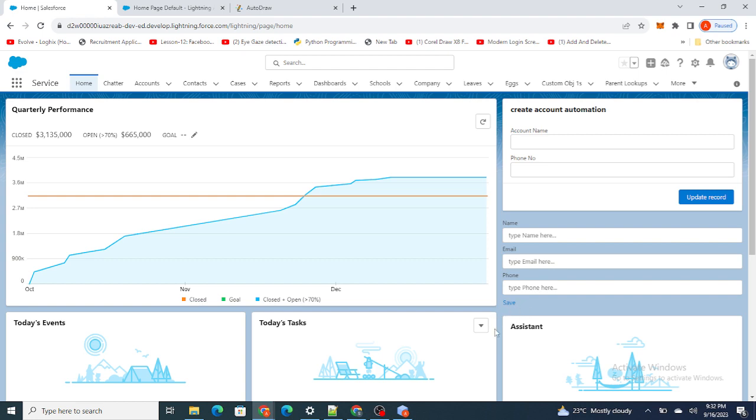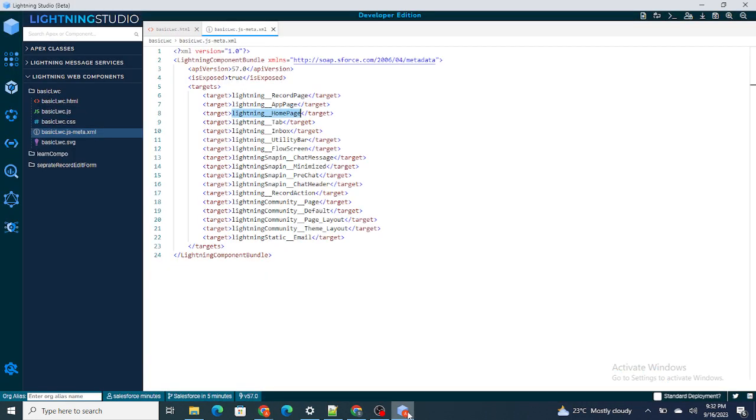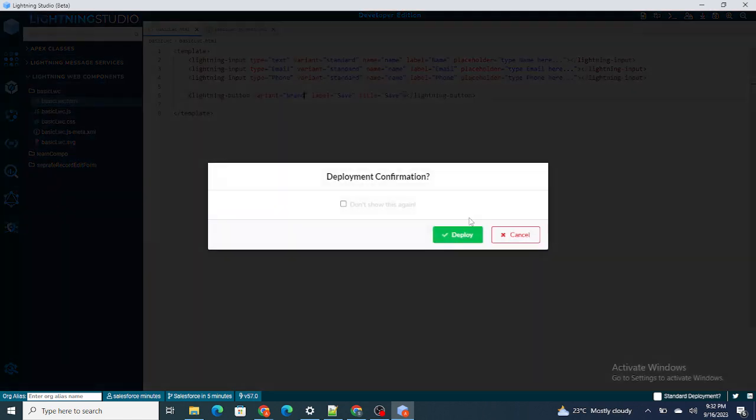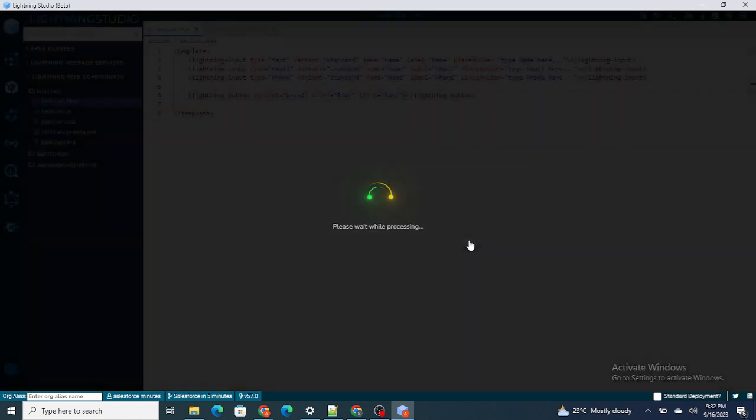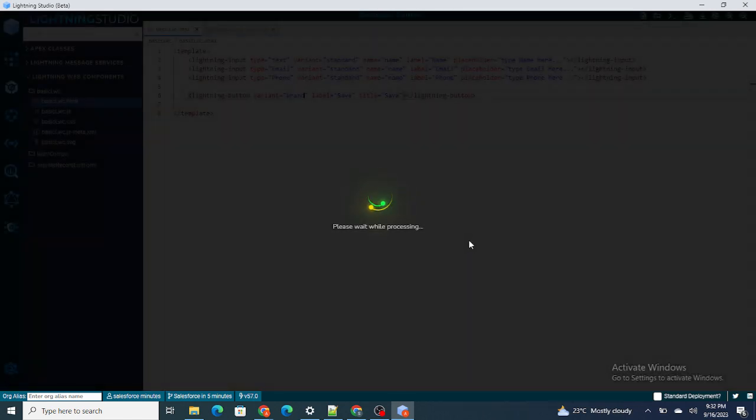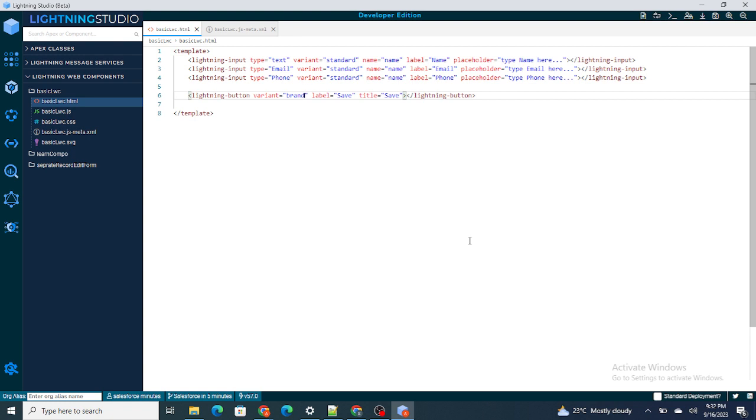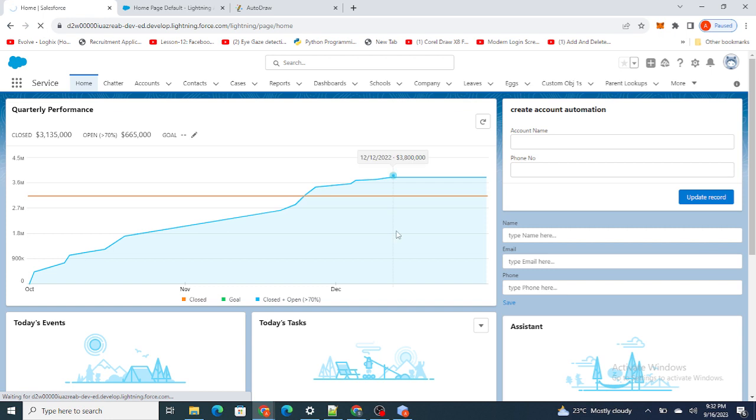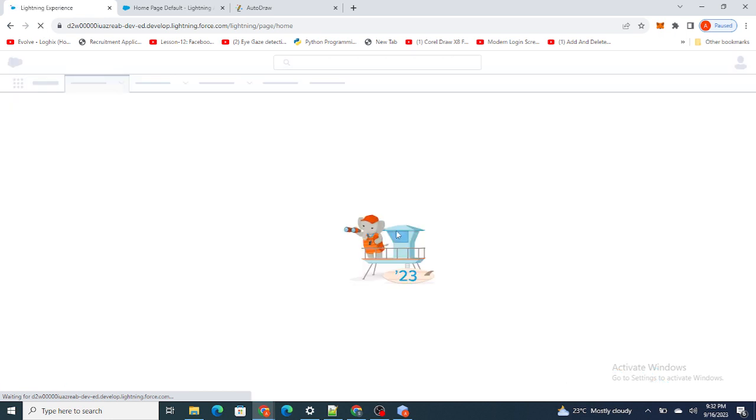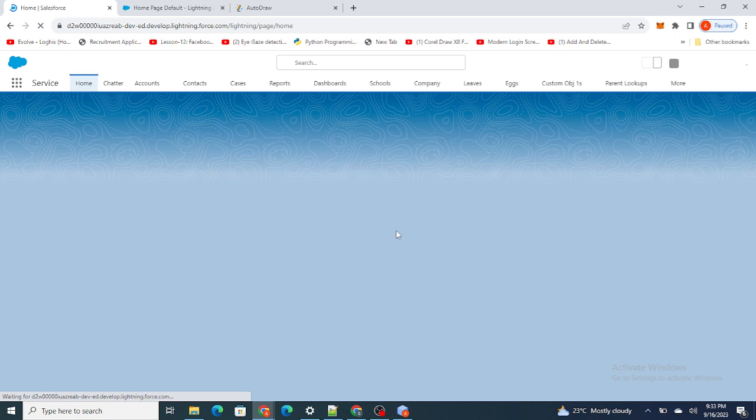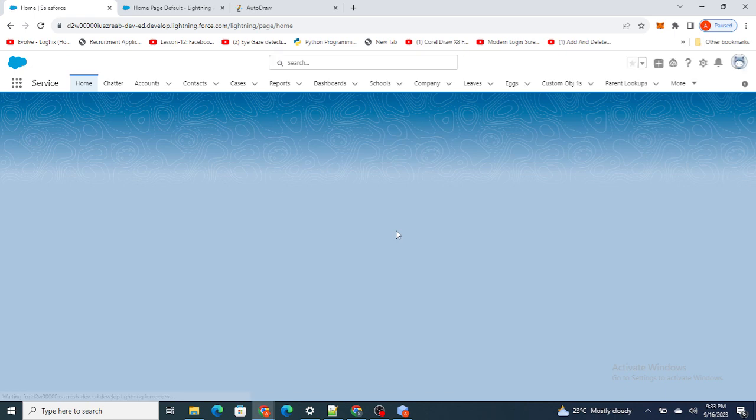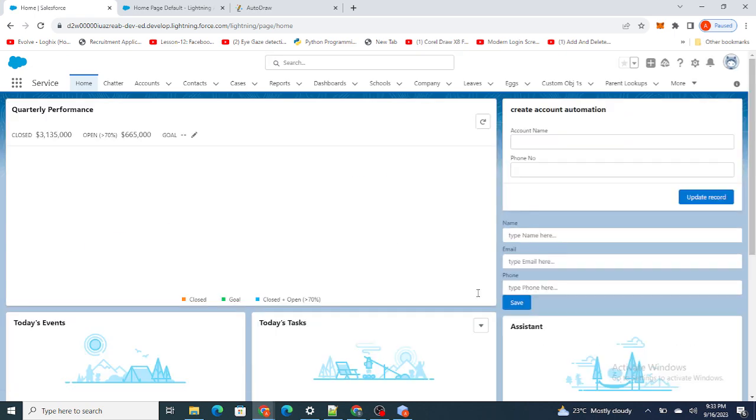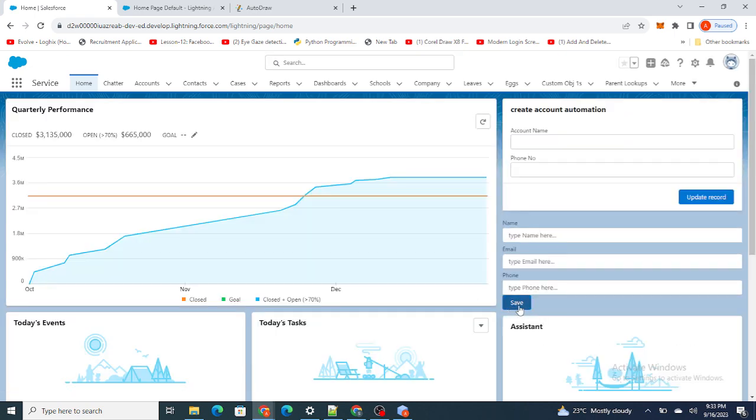Now as you can see, the save button is not visible properly. The reason is because the variant of this button is base. As soon as I will make it brand - brand means it will be similar to that of the Salesforce buttons. Salesforce shows the button in blue colors. If you have ever seen a save button in your normal account or contact page, you will see all the buttons are in blue color.